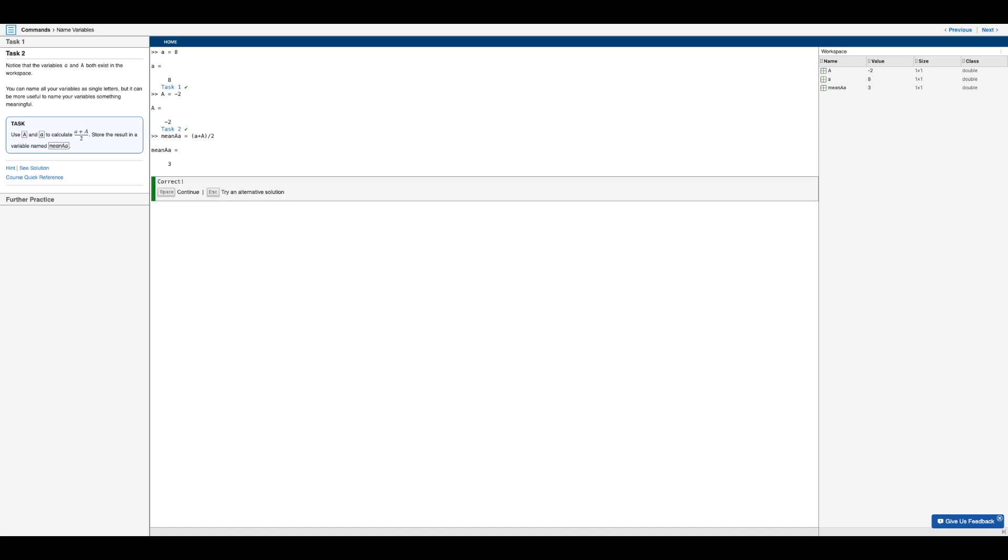And so, as you can see, we get a result of three. Since lowercase a is eight and then plus minus two. So that's basically eight minus two, which is six. Then divided by two is of course, three.